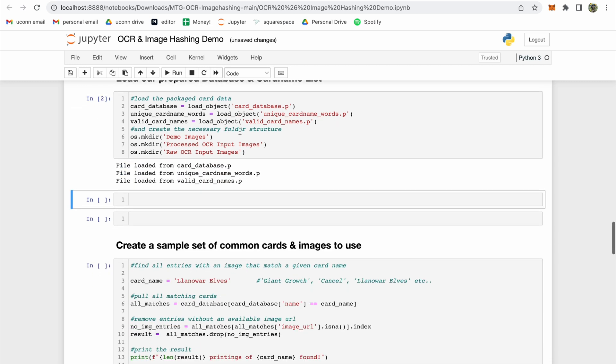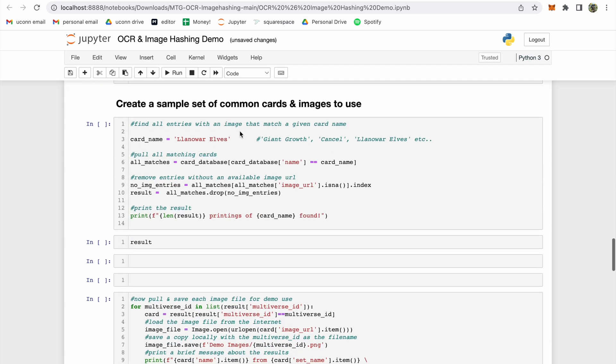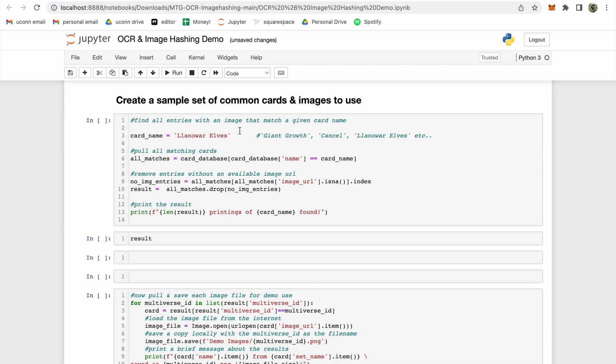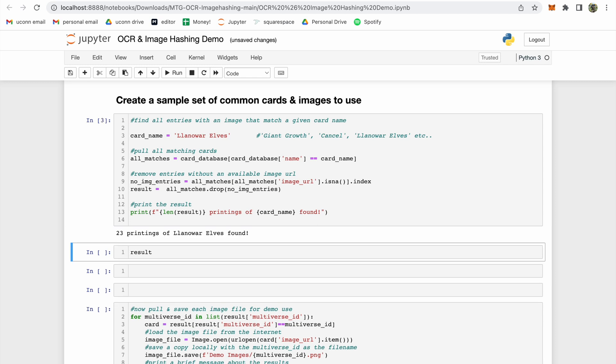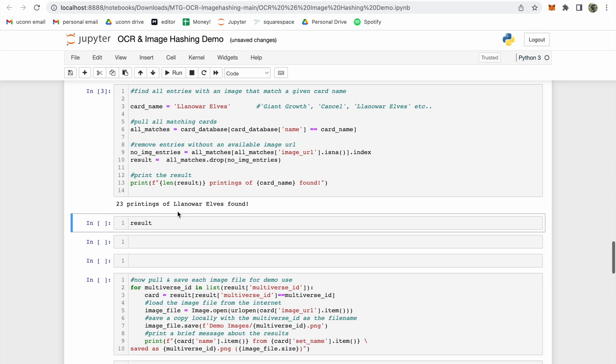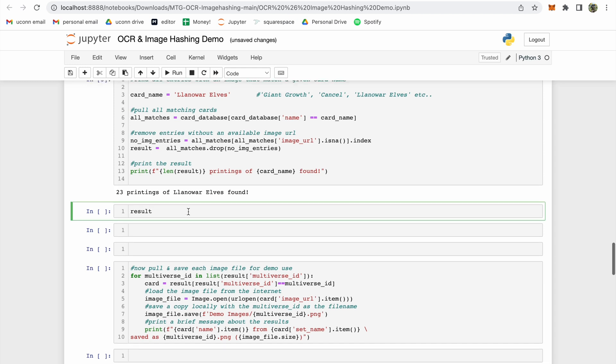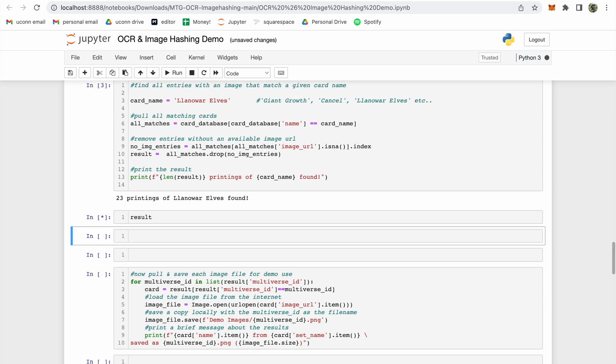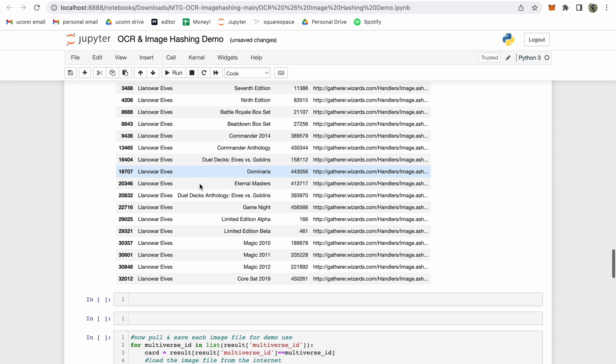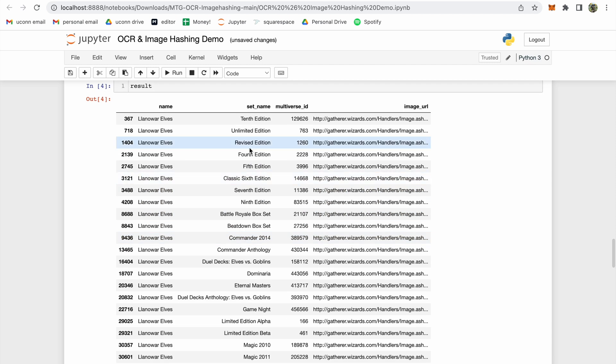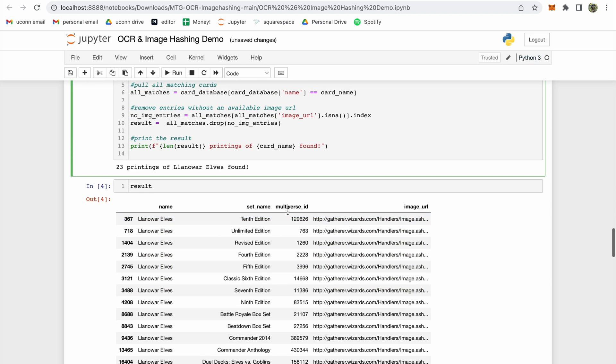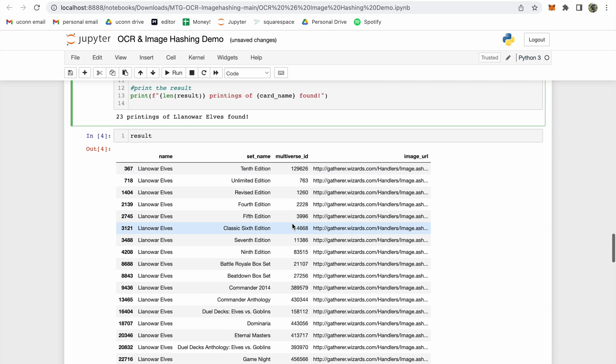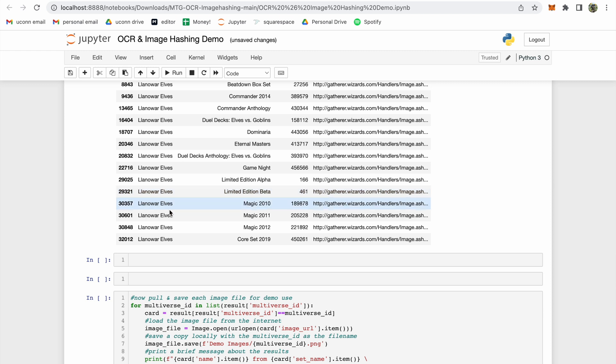To test our card recognition software, we probably don't want to use every single magic card that was ever printed. So instead, let's grab a few common cards and use those for the rest of the video. The first card we're going to get is Llanowar Elves. We found 23 printings of Llanowar Elves, and you can see information about each one of those printings and their set, as well as the multiverse ID listed in the table below. It also provides a link to the image via Scryfall.